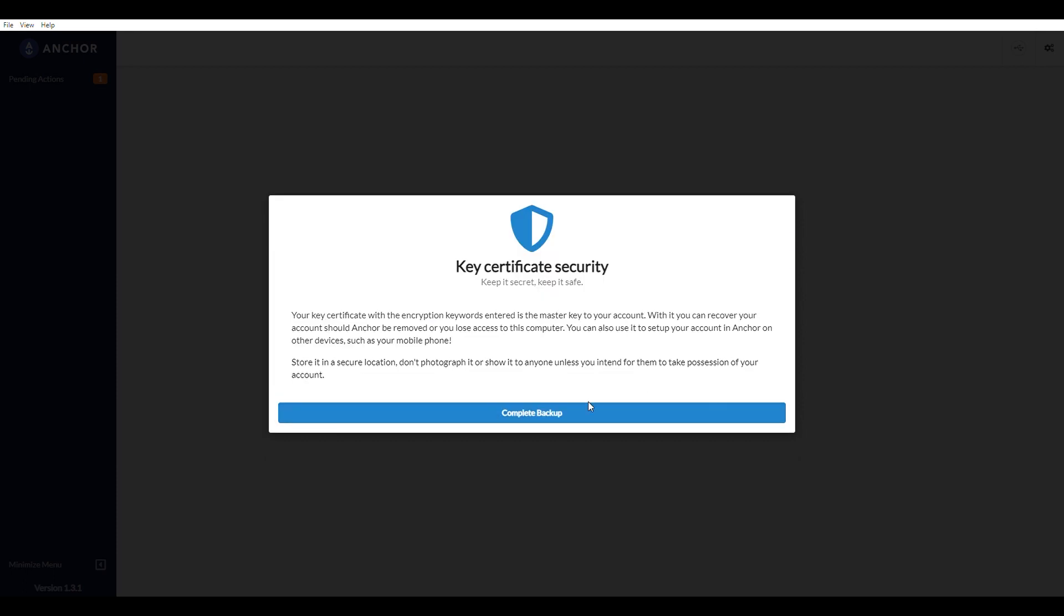And now it's just making sure that you know that you're supposed to keep this safe. Guys, if you're in the crypto community and you don't know to keep your stuff safe yet, you're in trouble.